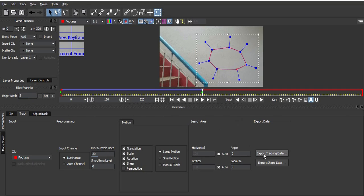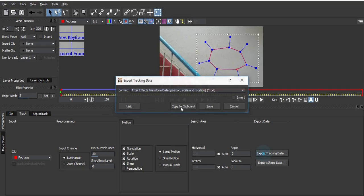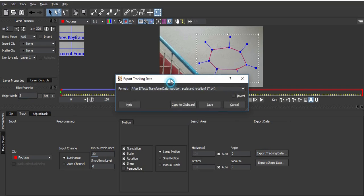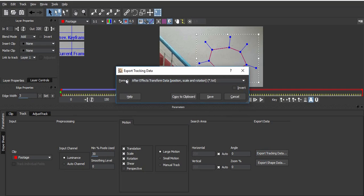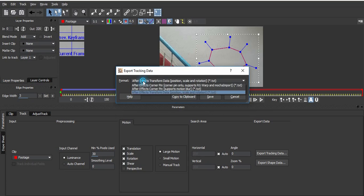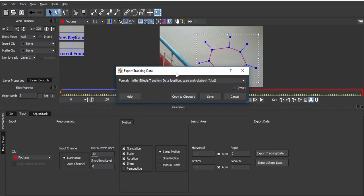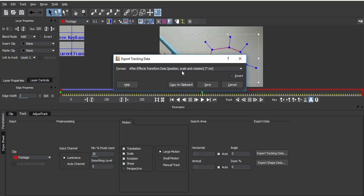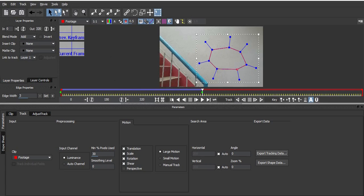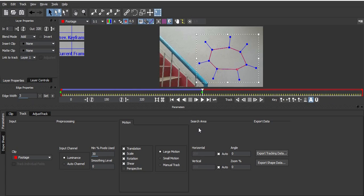Click on Export Tracking Data. Go to Format and choose After Effects Transform data - position, scale, and rotation. That's all we need. Copy to clipboard, so just click Copy to Clipboard.